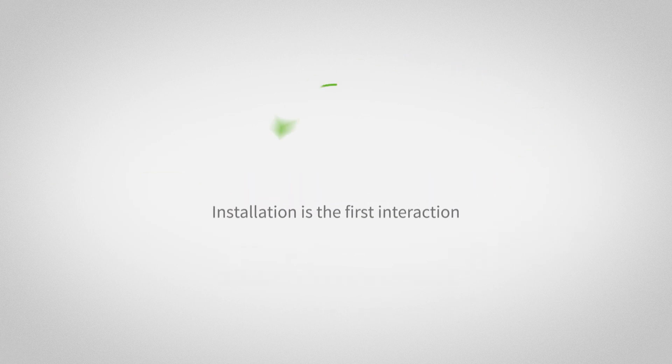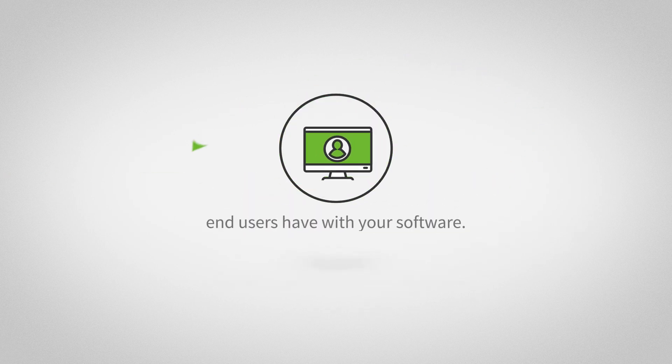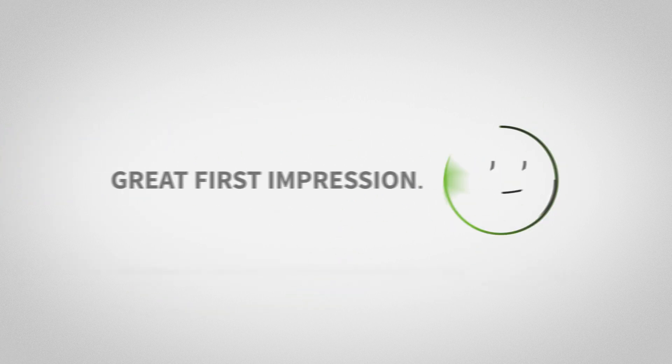Installation is the first interaction end users have with your software. Be sure you make a great first impression.